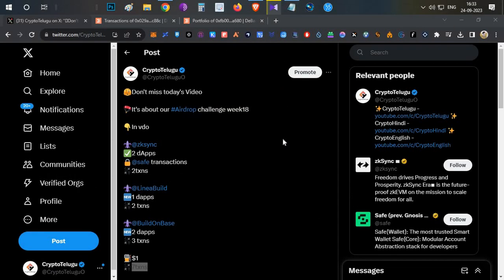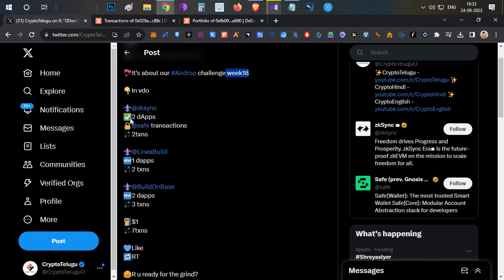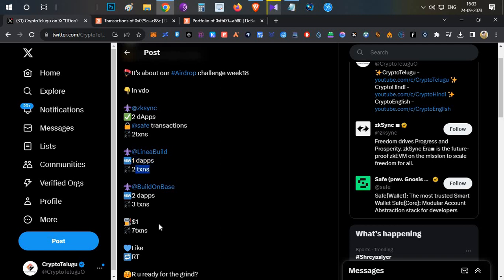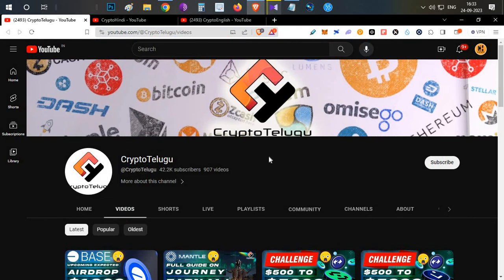Hello everyone, this is Harsha. Welcome to my channel Crypto Telego. Today we have a drop challenge week 18 video. We have a little bit of a normal transaction. First, we have to save the tokens that we have, two transactions with two new DApps to interact with on the Linea mainnet, one new DApp to interact with, two transactions. And on the Base mainnet, two new DApps to interact with, total three transactions. So total, each one dollar and seven transactions to complete.